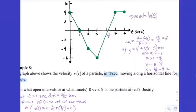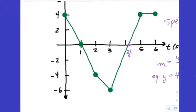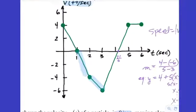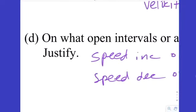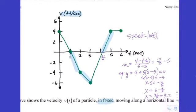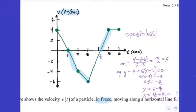Where are the y-values and slopes both the same sign? Negative y-values with negative slope, and positive y-values with positive slope. An easier way to spot it on a velocity graph: speed is increasing when the graph is moving away from the t-axis in either direction. That happens on (1,2), (2,3) — moving away negatively — and (21/5, 5) — moving away positively.